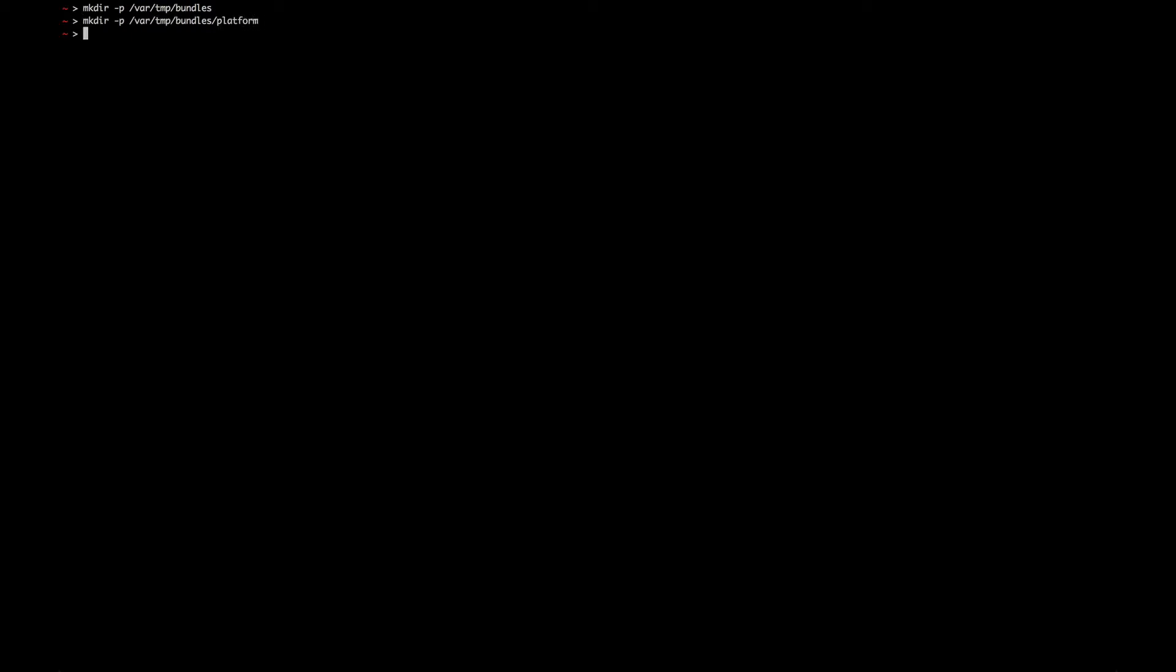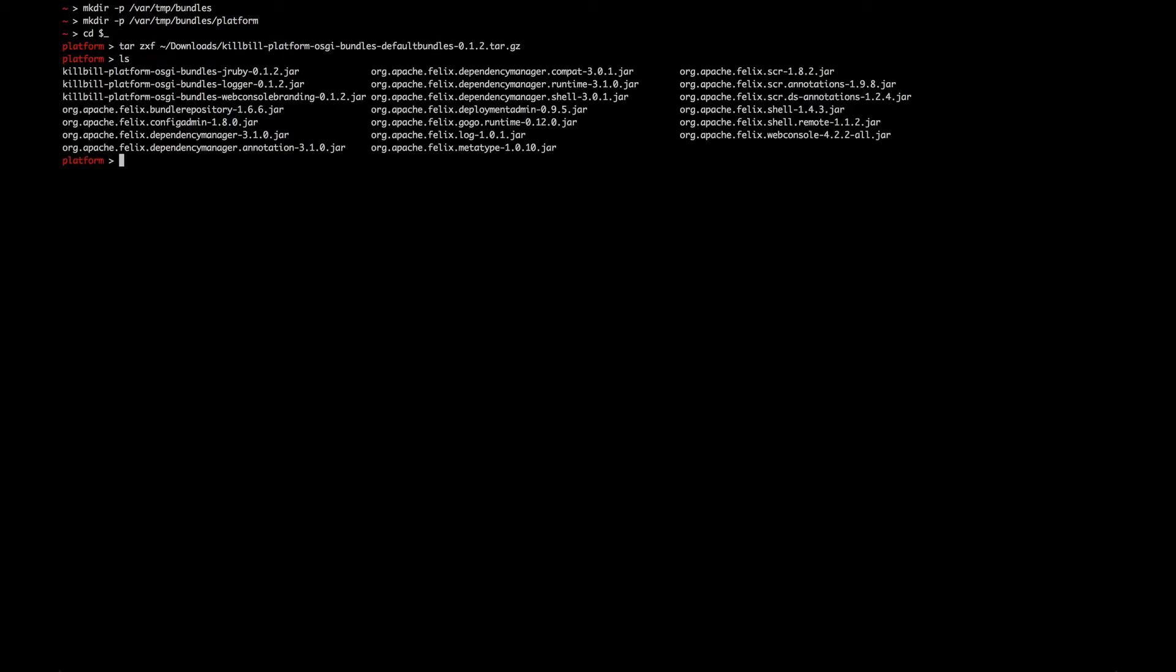The default bundle tarball also contains a special JRuby jar. It contains the bridge between the Java runtime and Ruby plugins. If you want to enable Ruby support, you need to rename this file to jruby.jar.